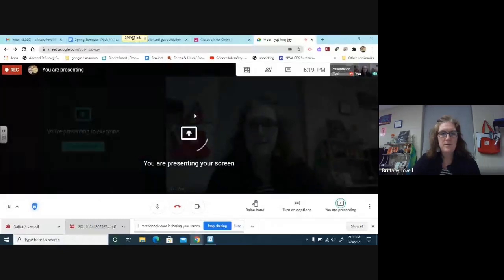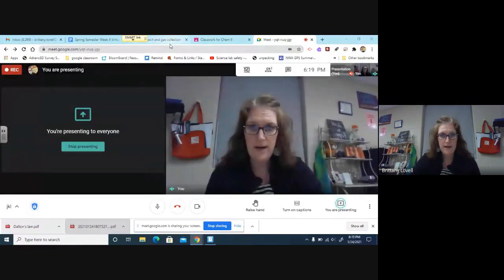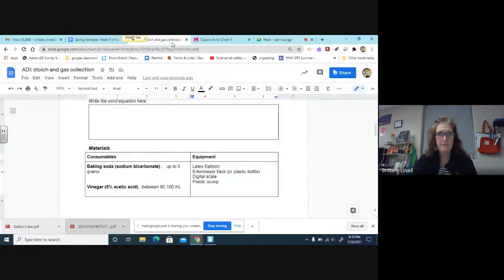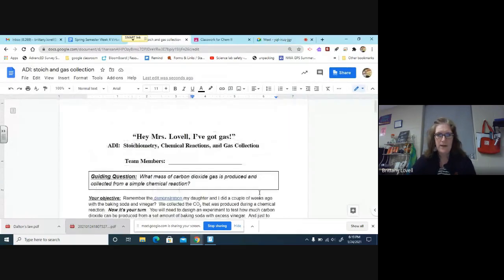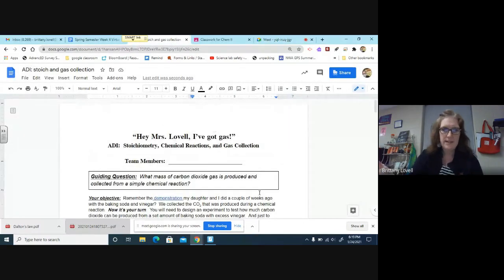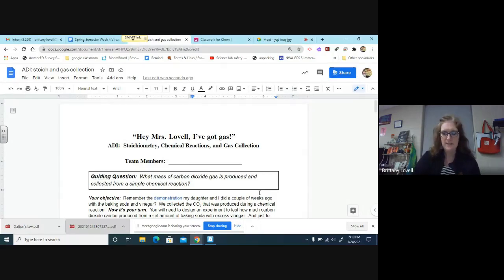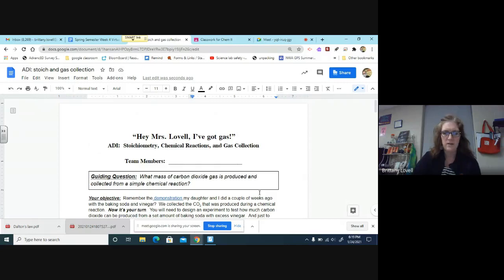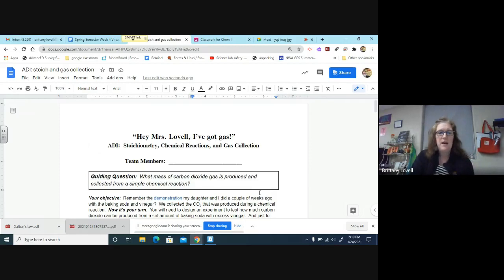This is based on the demo that Ella, my daughter, and I did from a few weeks back. I so cleverly titled the lab 'Hey Mrs. Lovell I've got gas.' I asked my 10-year-old if that was inappropriate and she giggled and thought it was just fine, so going with that.